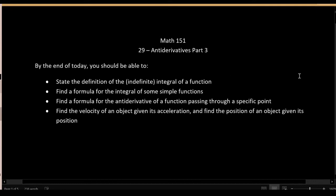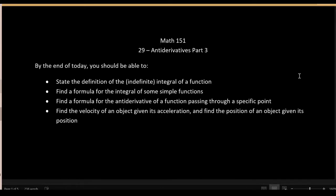In our final video, I would like to talk to you about something called the integral of a function. Sometimes for emphasis, the thing I'm about to show you is called the indefinite integral of a function, to distinguish it from something else called the definite integral. We're going to state the definition of the indefinite integral, find a formula for the integrals of simple functions, and then use that idea to go back to our applied problems in motion.